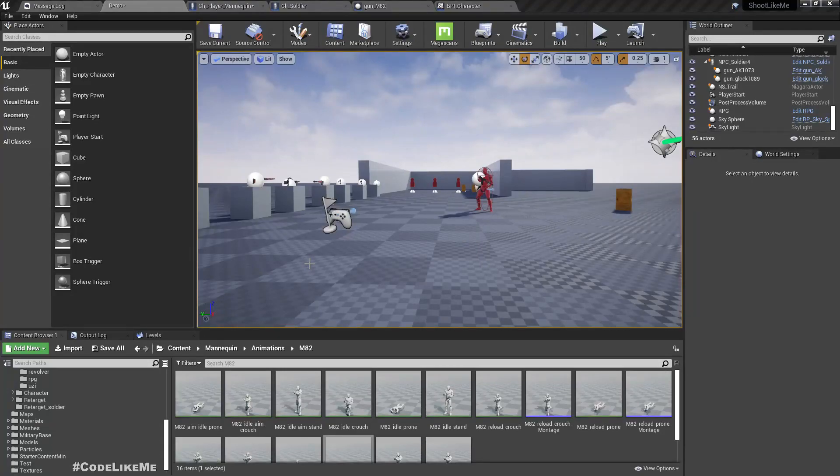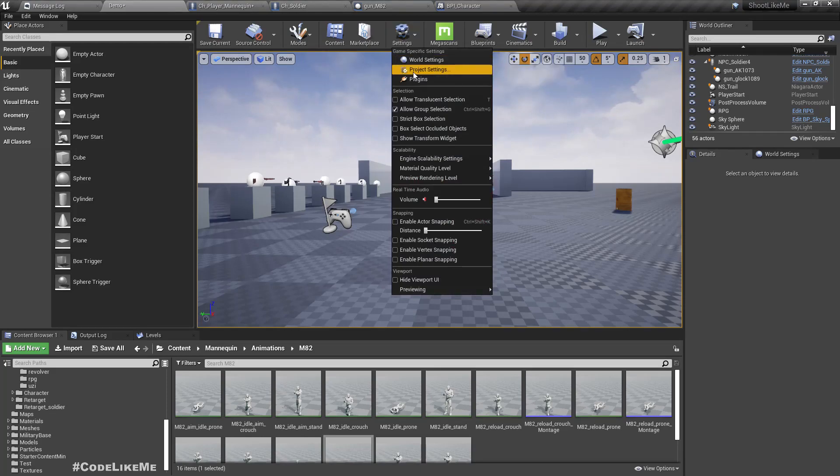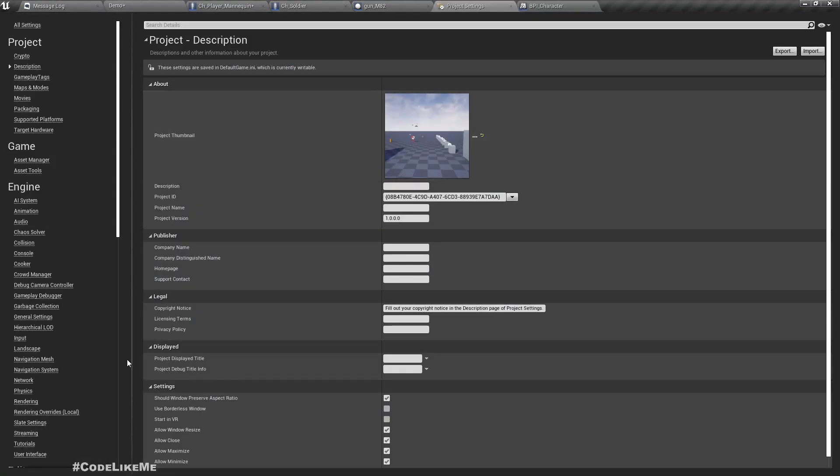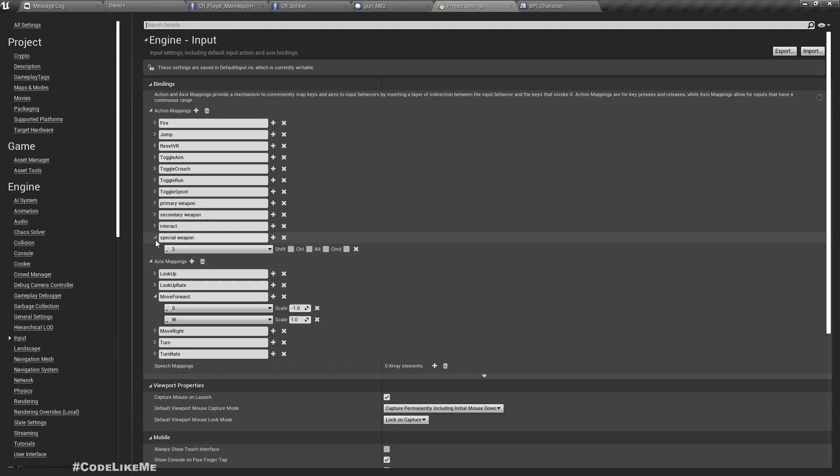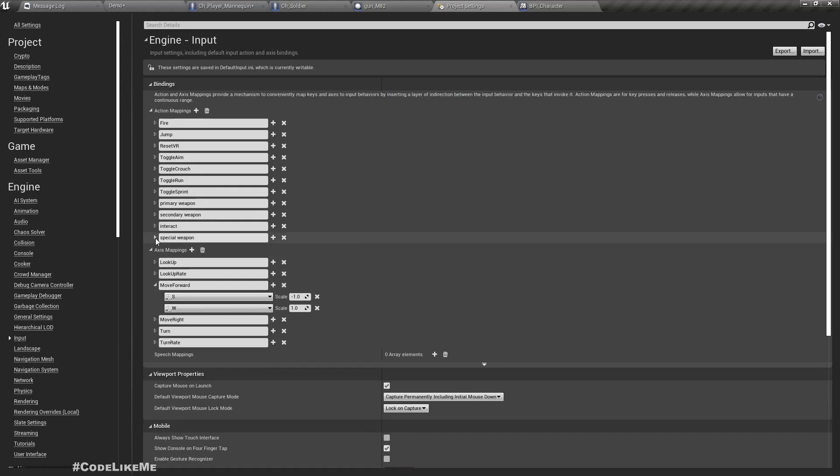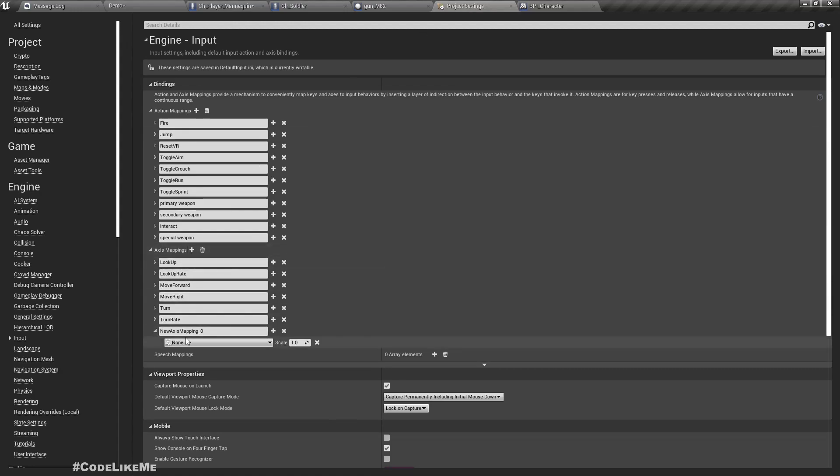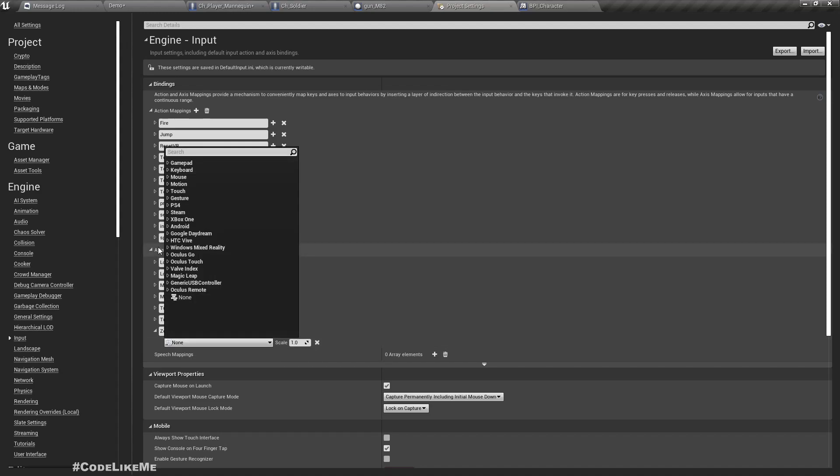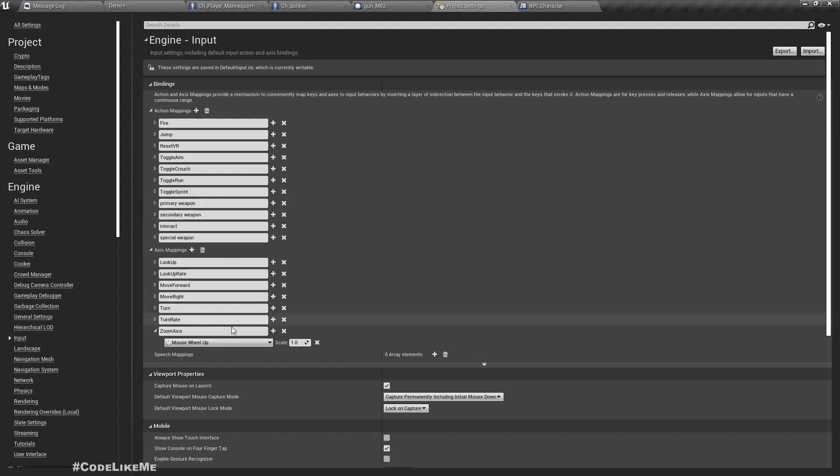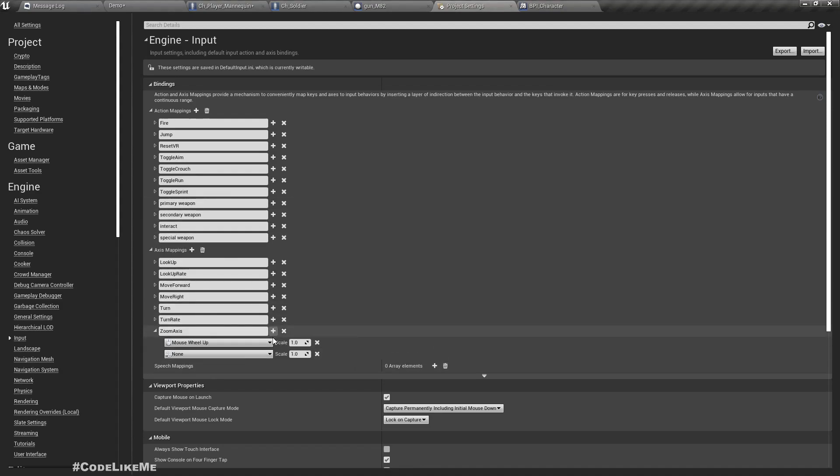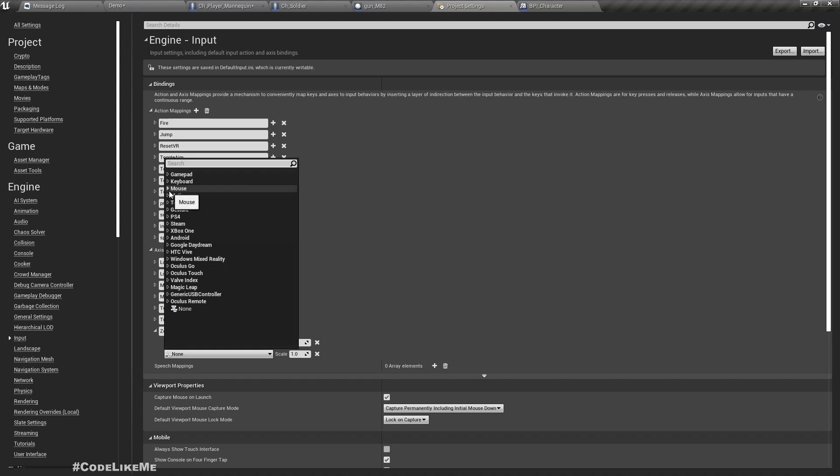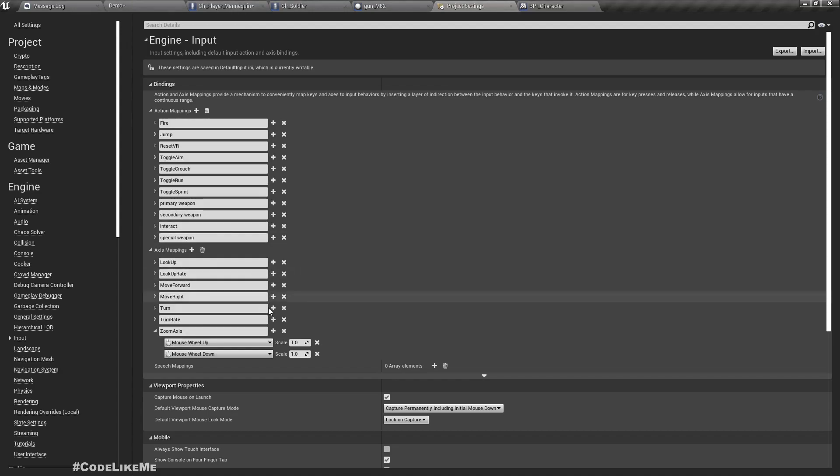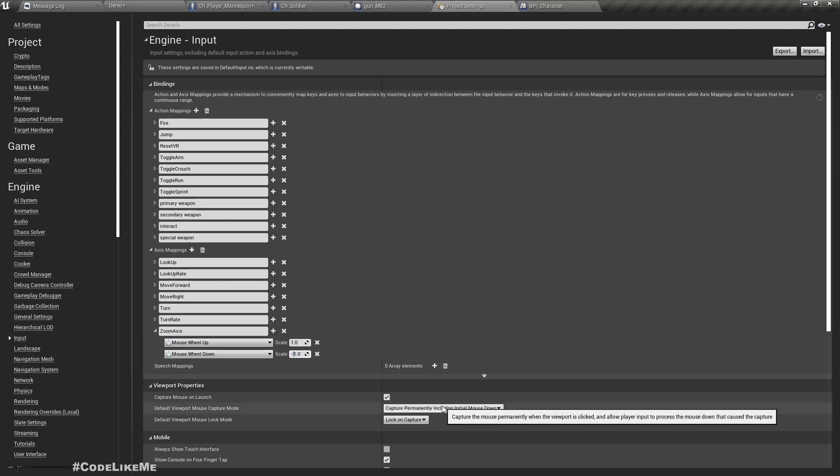First I'll define the input required for the zoom in and zoom out. Let's go here and add the axis. Let's call it zoom axis. Let's use mouse wheel up and mouse wheel down.